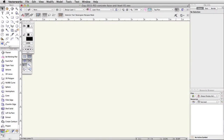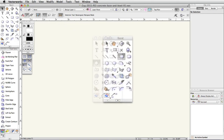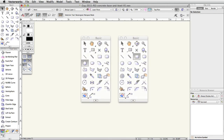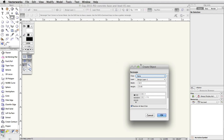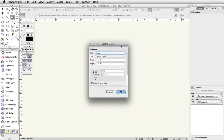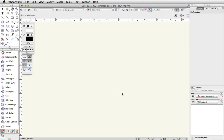Now that the file is set up, we will create the shapes for the concrete base and bowl of the skate park. We will use the rectangle and circle tools to create the bowl. In the basic palette, double click on the rectangle tool. This will open the Create Object dialog box. Set the width to 12.5 and the height to 21.65. Make sure the Position at Next Click option is checked and click OK. Since Position at Next Click was checked, you will need to click somewhere near the origin, the zero zero point in Vectorworks, to create the rectangle.